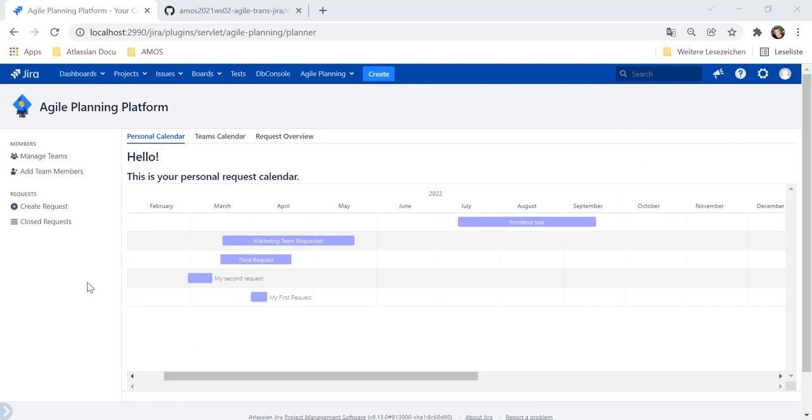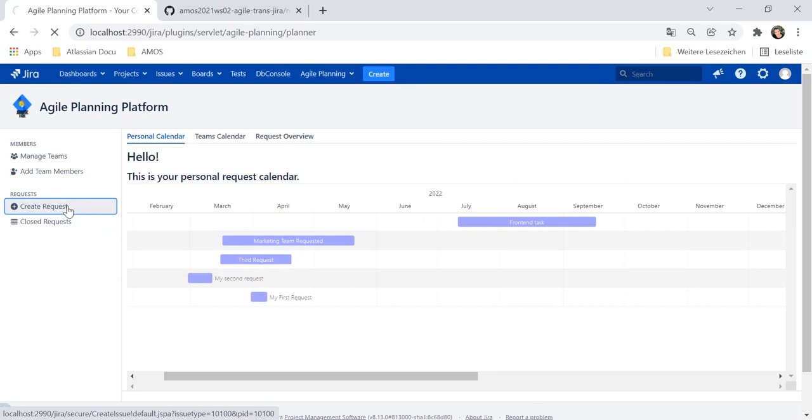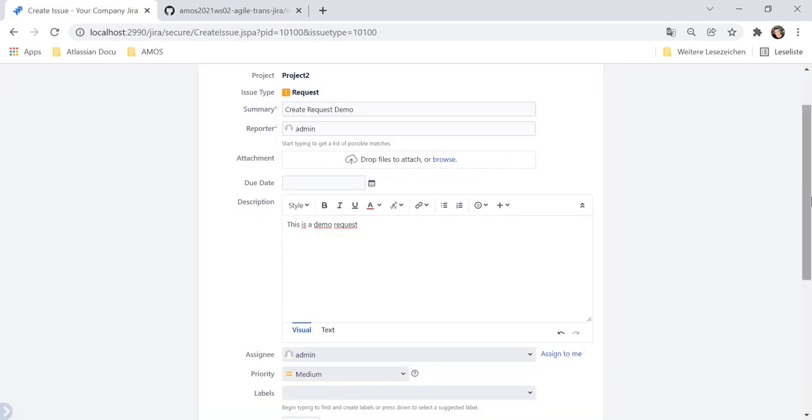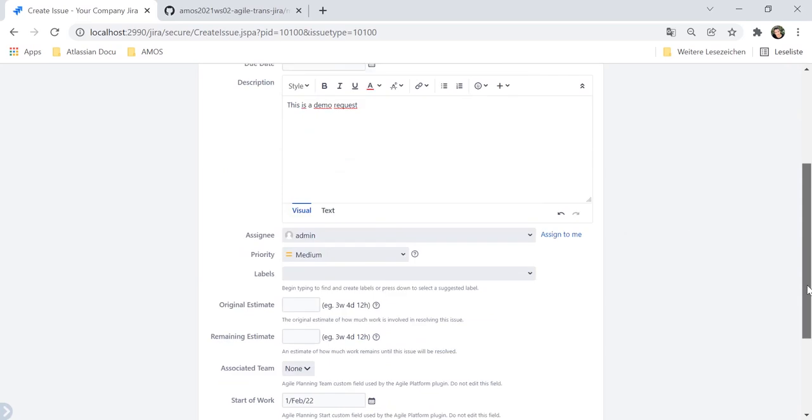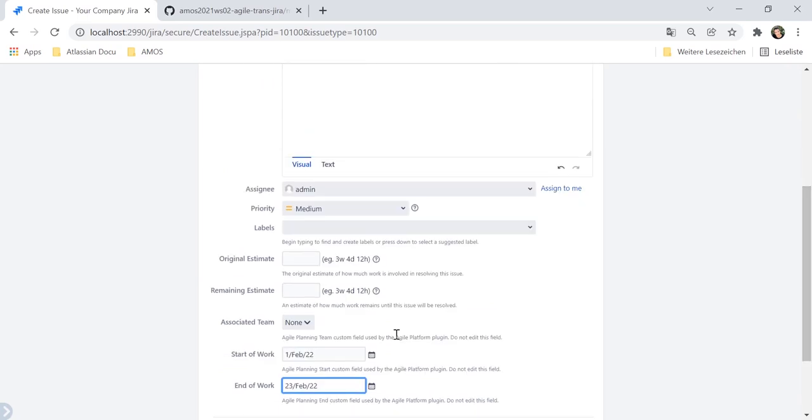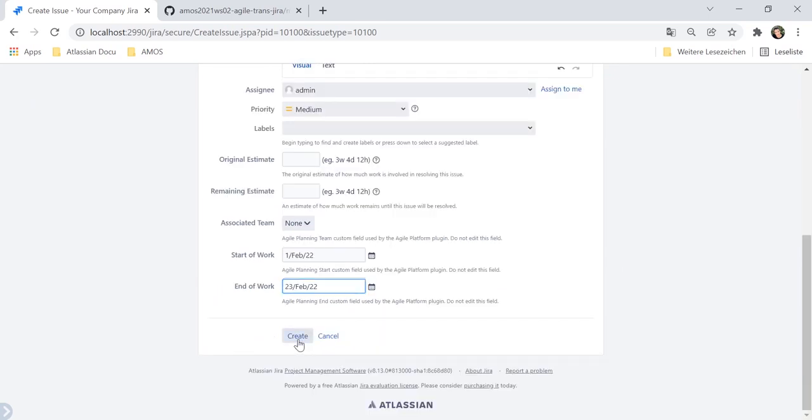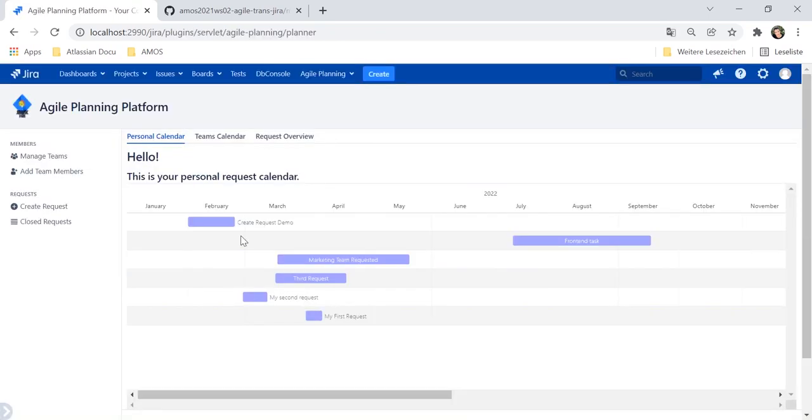You are able to create a new request in the current project through the create request button. Besides all default Jira fields, you can also fill in start date and end date of requested time in the creation screen. Once the request has been created, it will be visible in the personal calendar of the assignee.